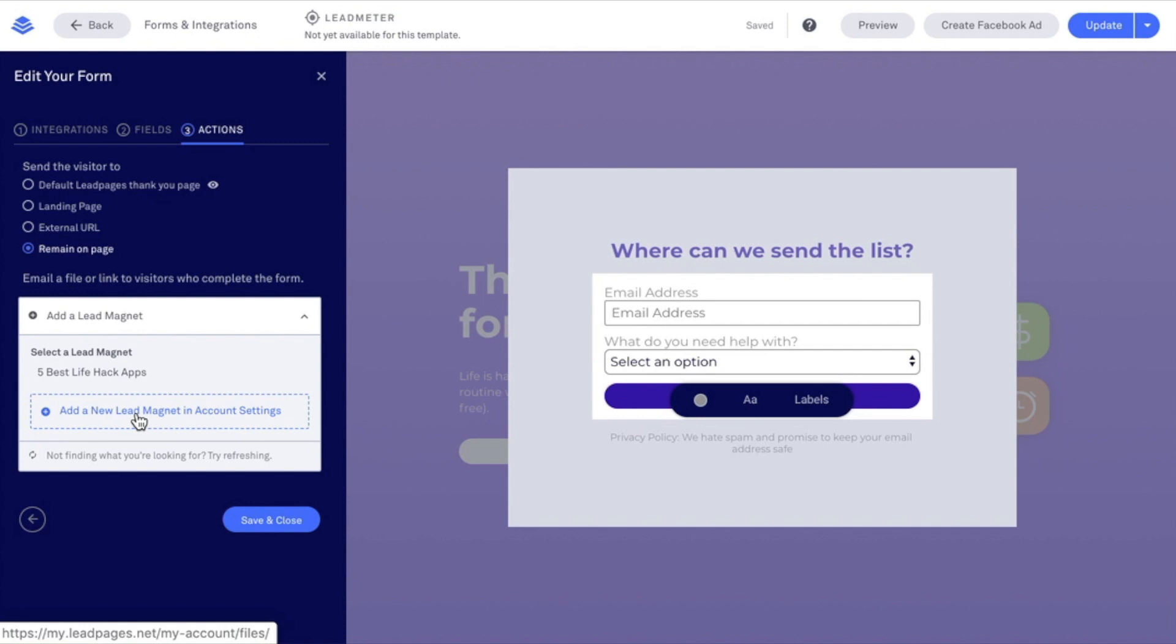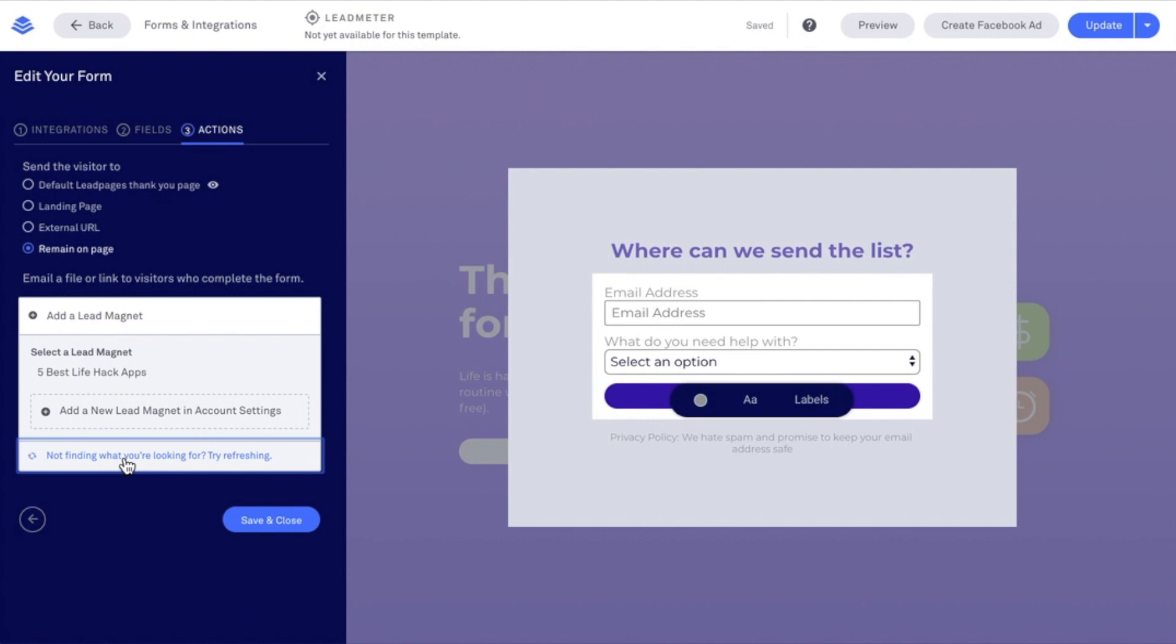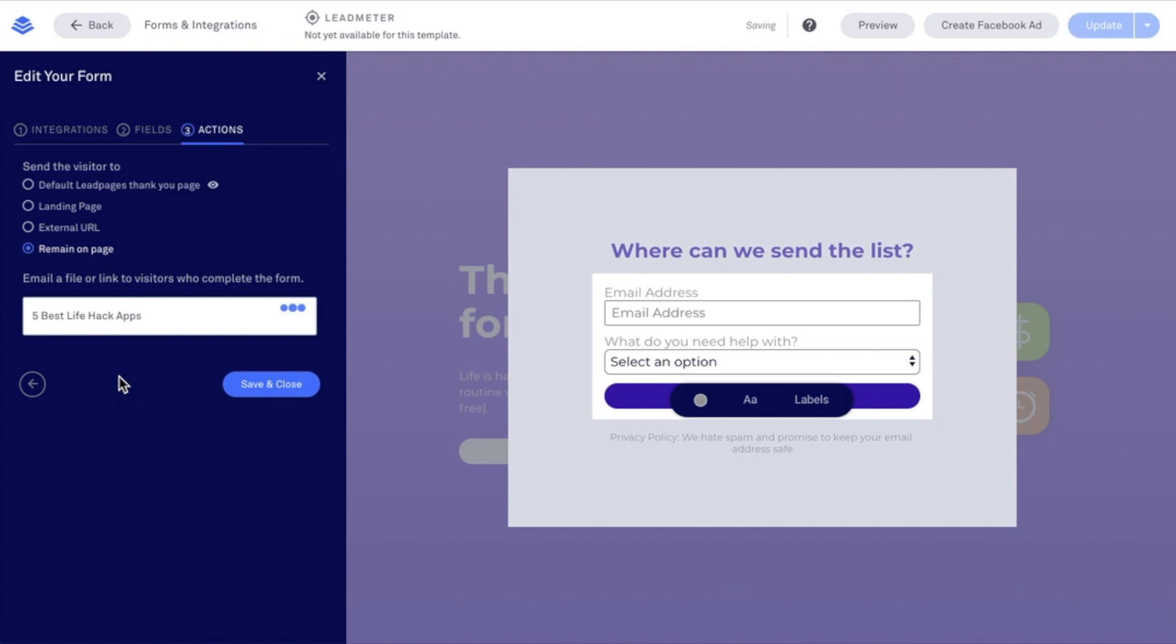That will actually open in a new browser tab, so you can click back over into your browser tab here, refresh, and then go ahead and select that lead magnet that you've added. To select it, you just click on the name here. Once you've clicked on it, it's going to check off just like this, and then that file will be attached. You can remove that file by clicking the trash icon here. Once you have everything you want set, go ahead and save and close.